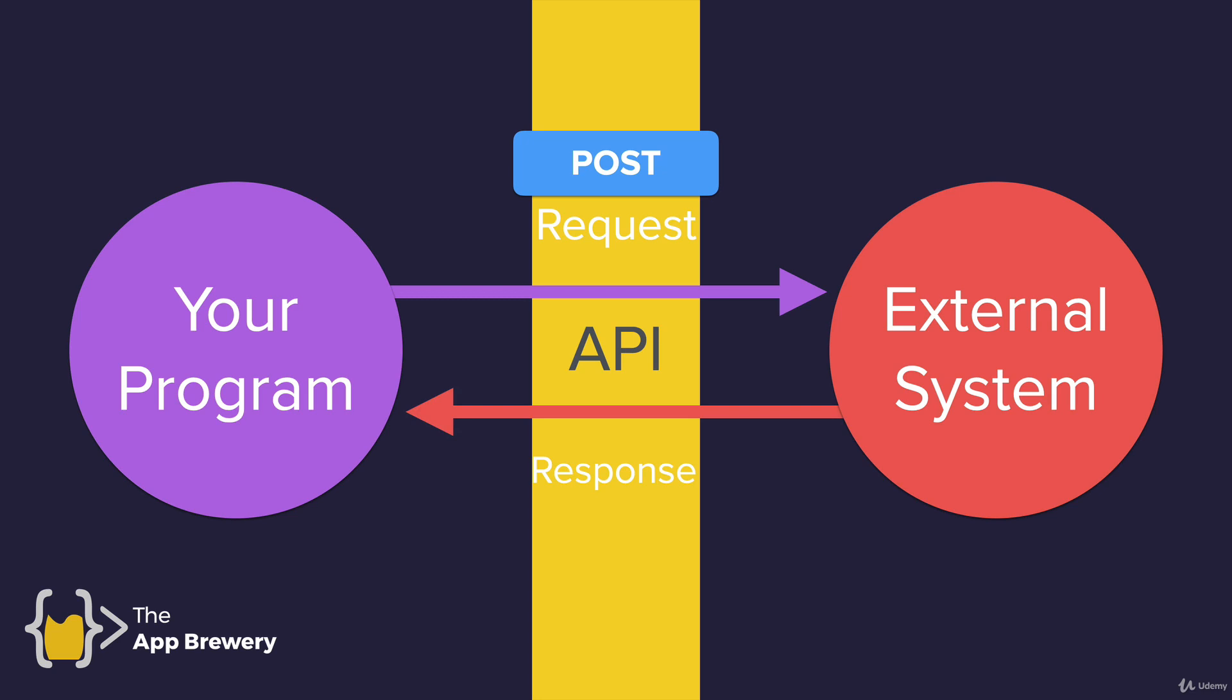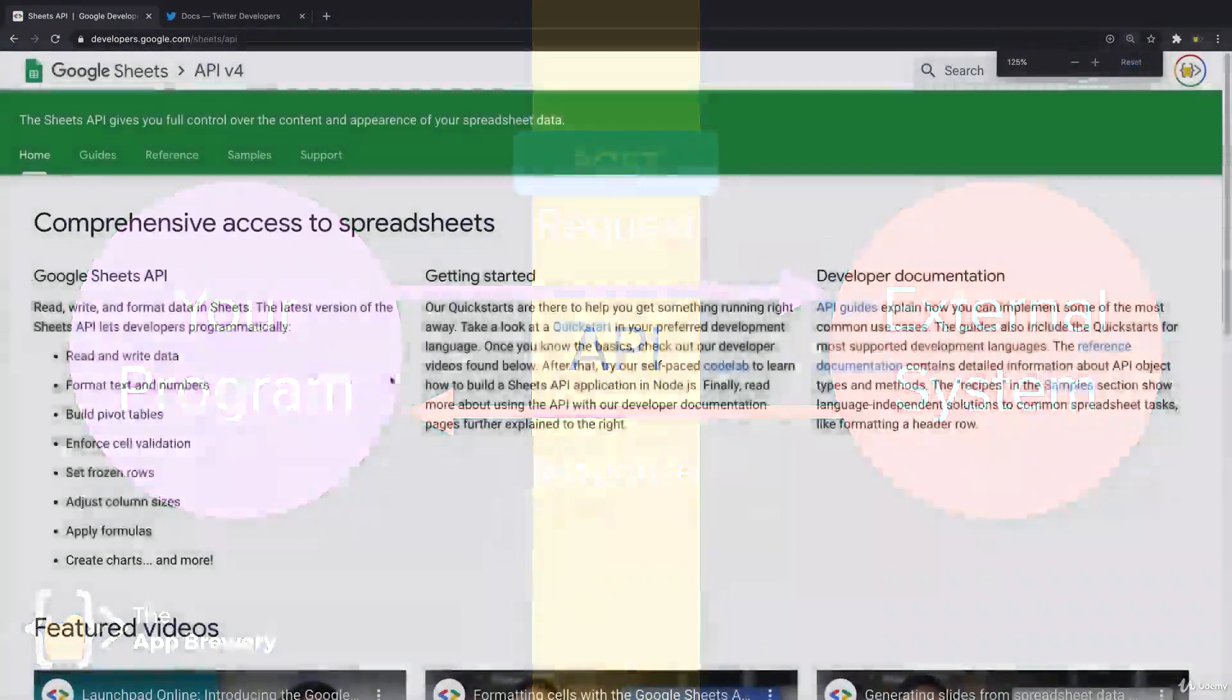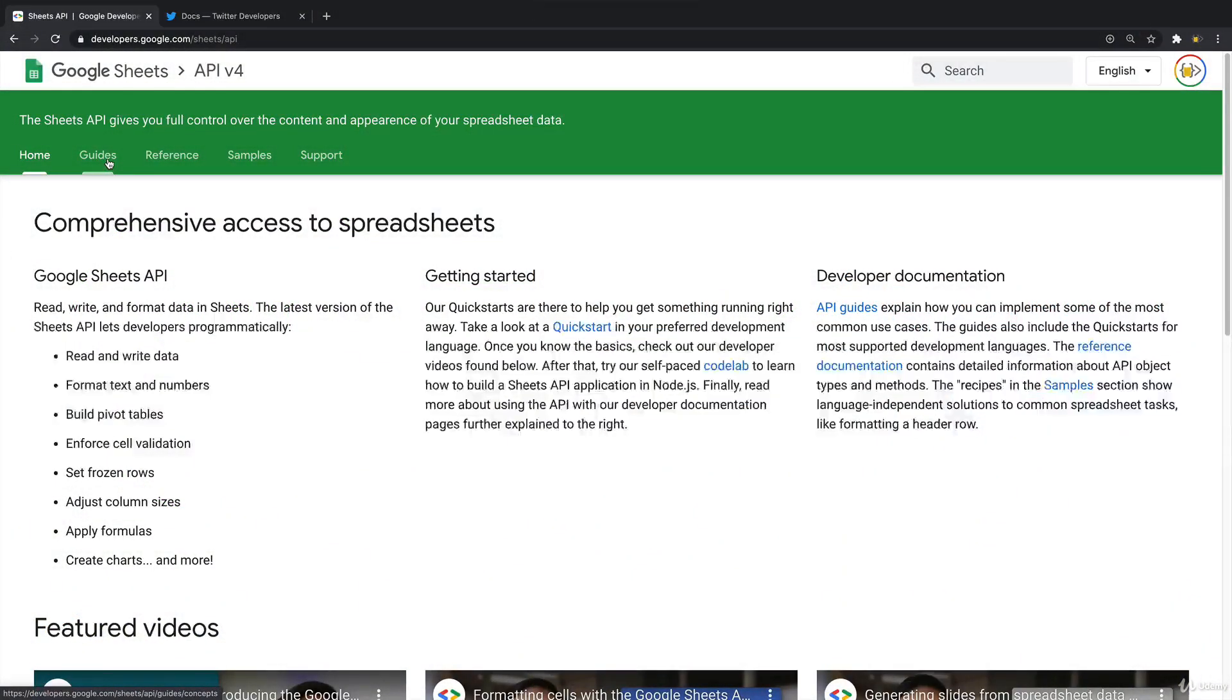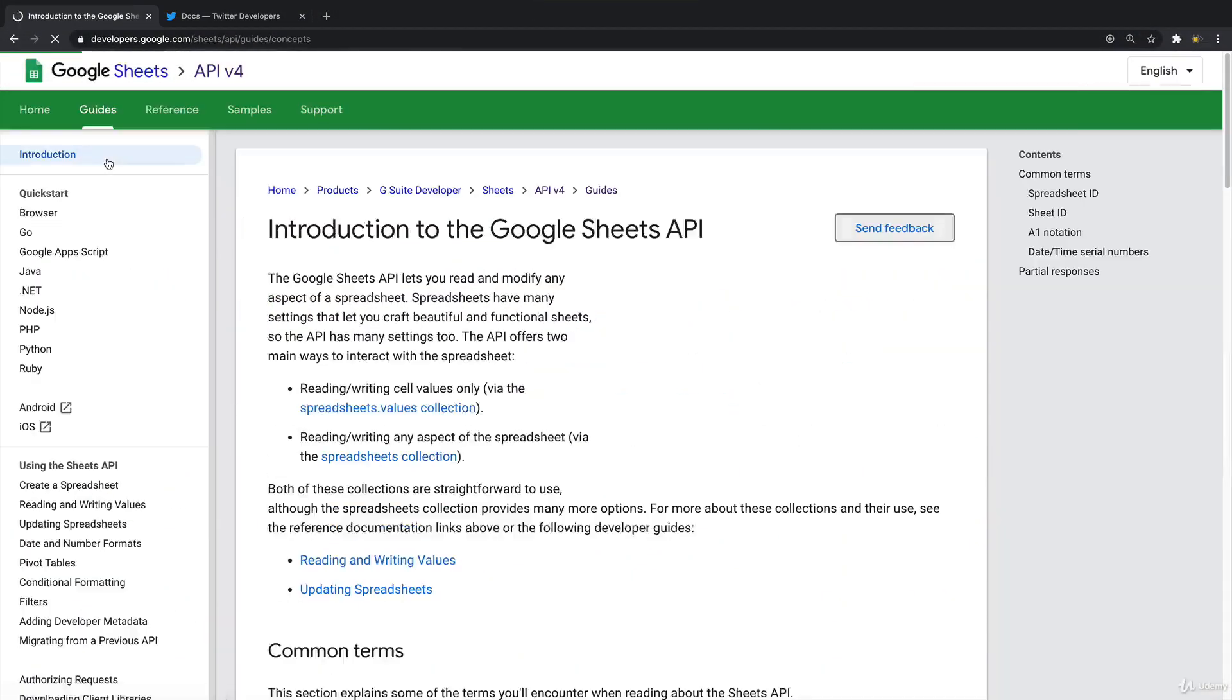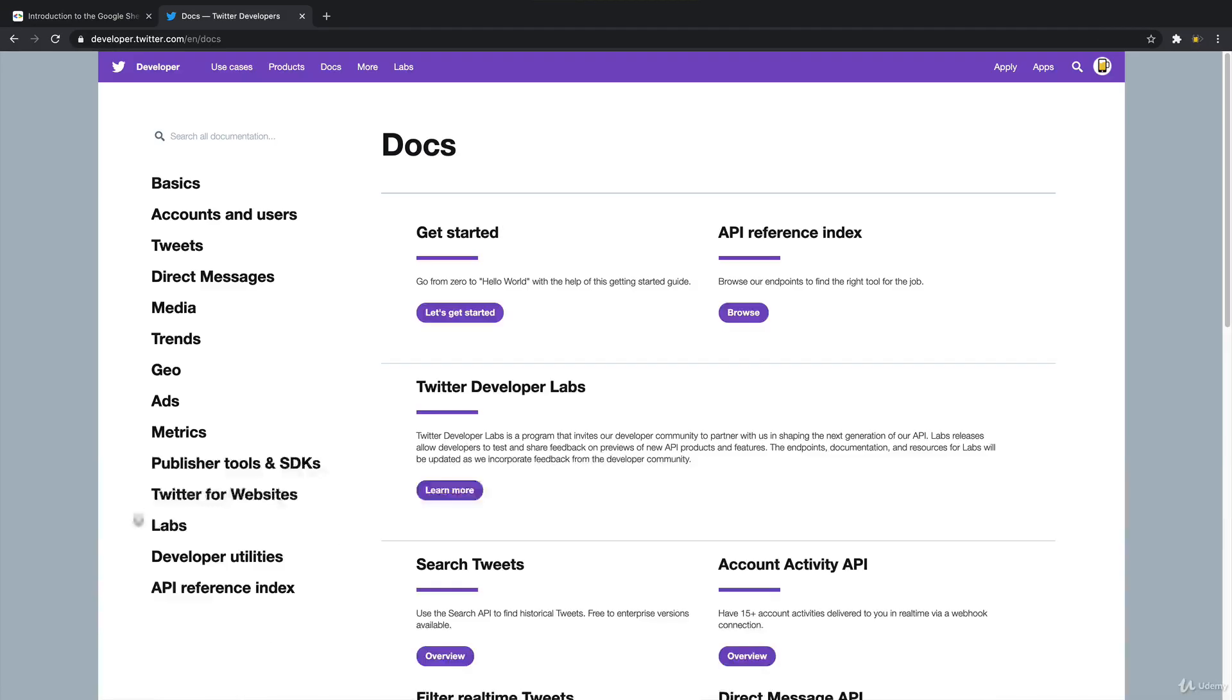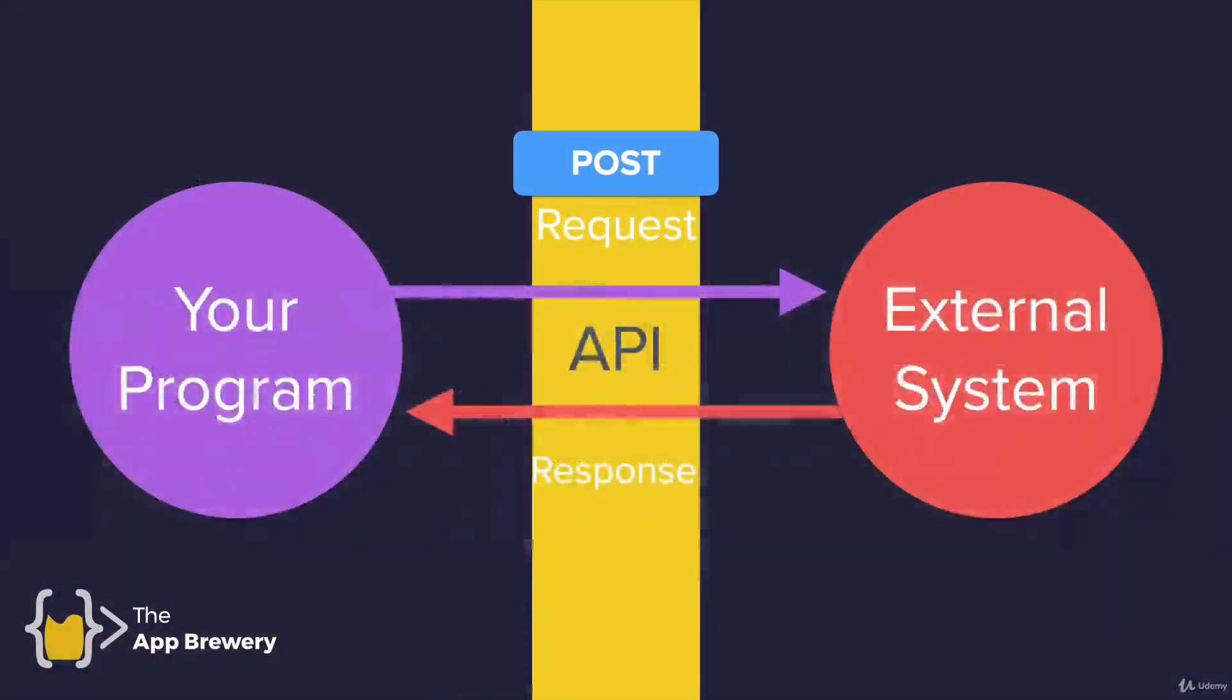For example, if you wanted to save a piece of data in Google Sheets, then you might use the Google Sheets API to post your data into your Google Sheet. Or maybe you want to use the Twitter API to post a tweet, then your program is going to send your tweet through a POST request to the Twitter API.